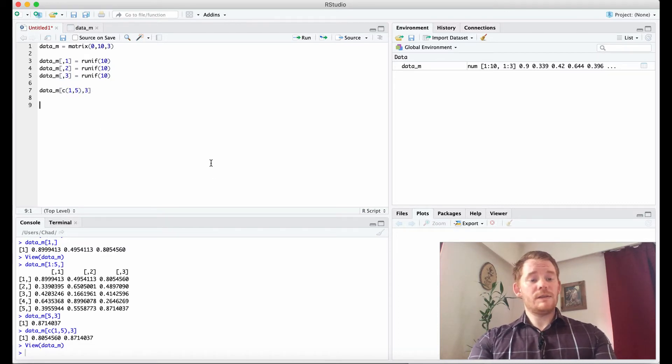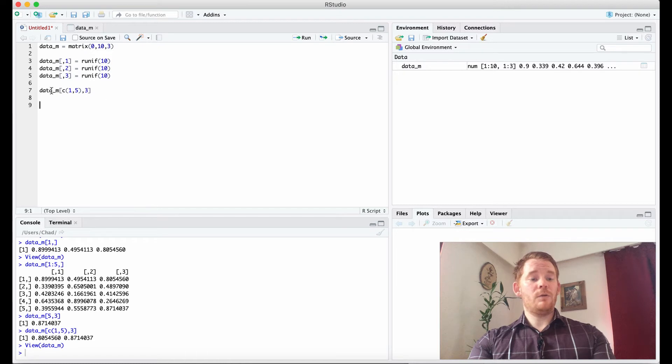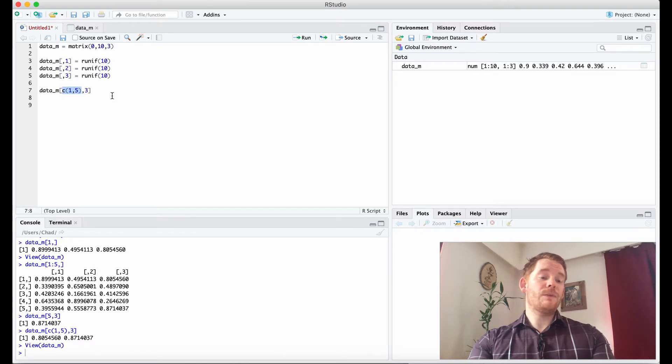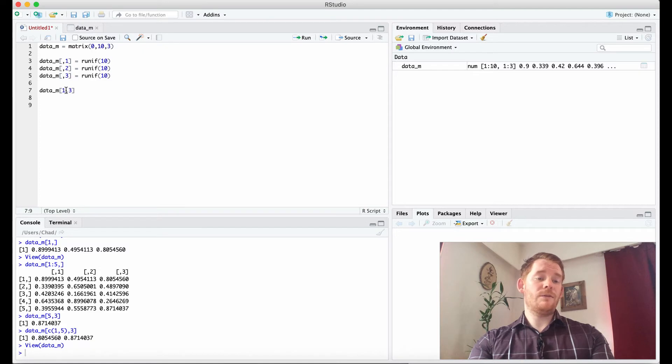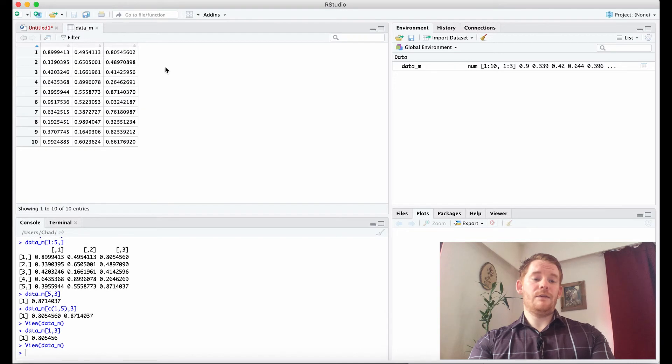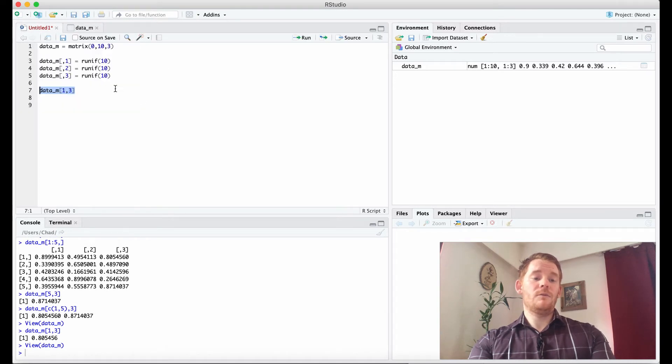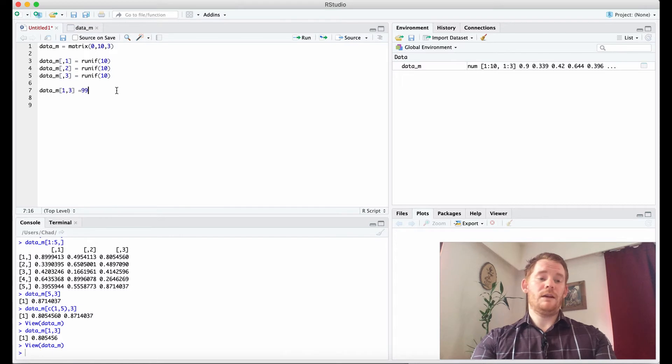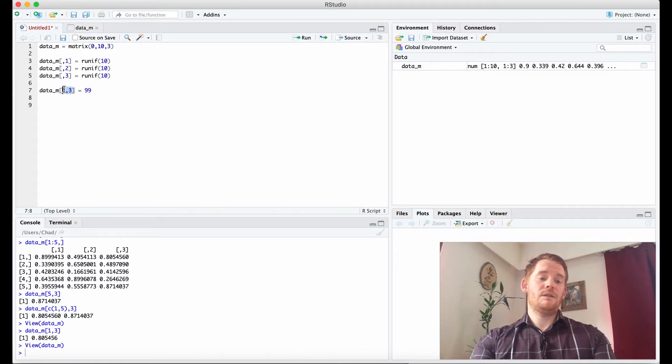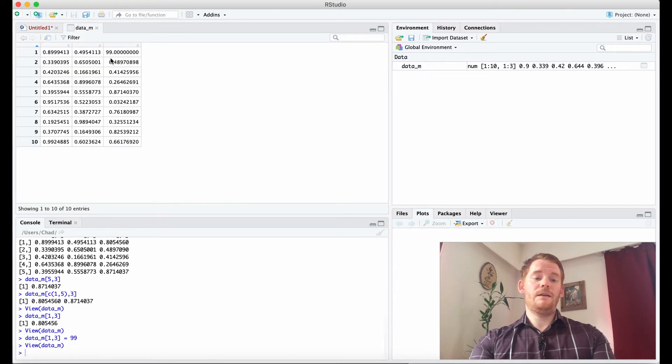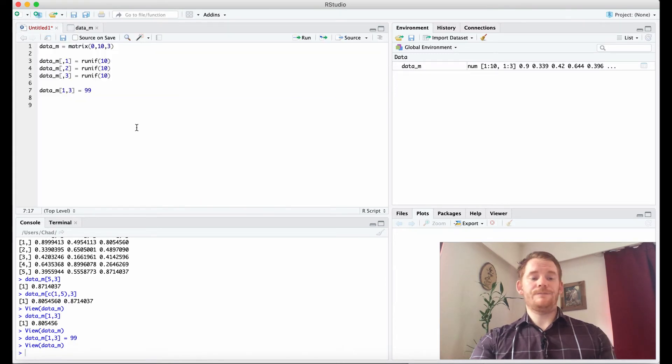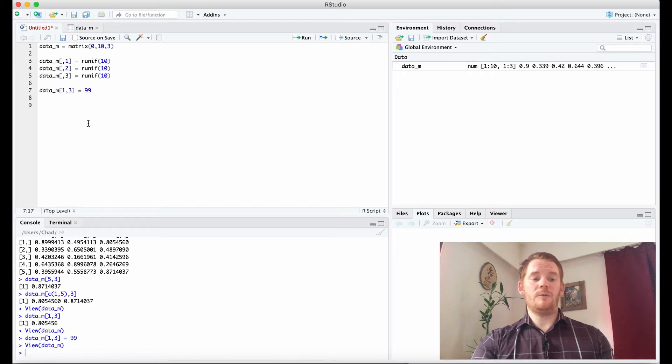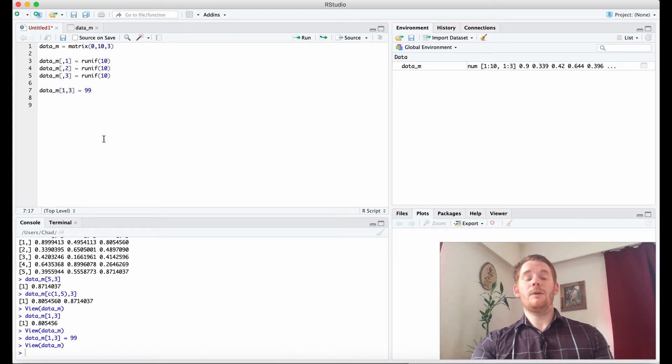But just as we can actually pull these numbers out we can also change these numbers. So let's say I want to look at the first row third column which is 0.80. So first row third column is right here. What if I want to change that to 99? I could just indicate this area here and suddenly now it's 99. Not only can we use these indices to pick out information, but we can also change that information with these indices as well.